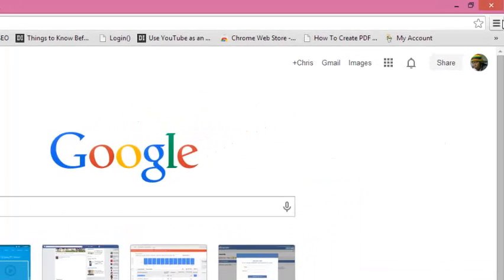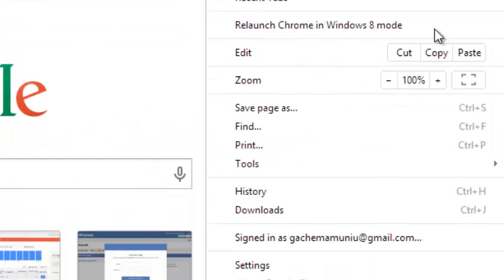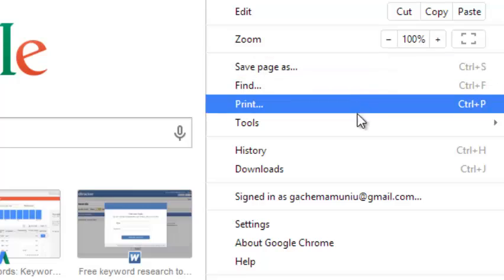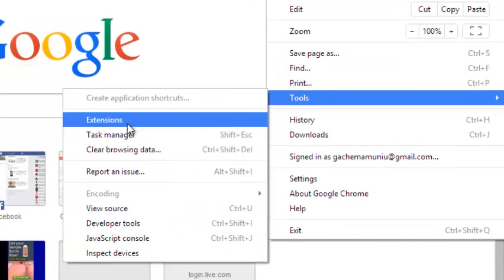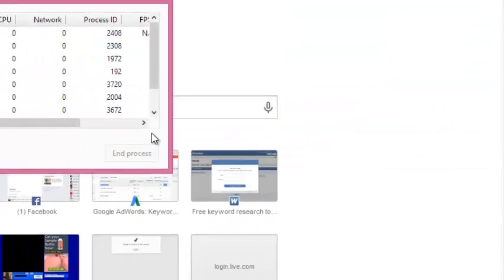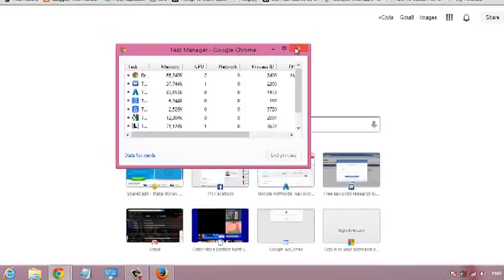You can go to the menu on the upper right side and click on it, then put your mouse over Tools and click on Task Manager. This will open the Task Manager for you.